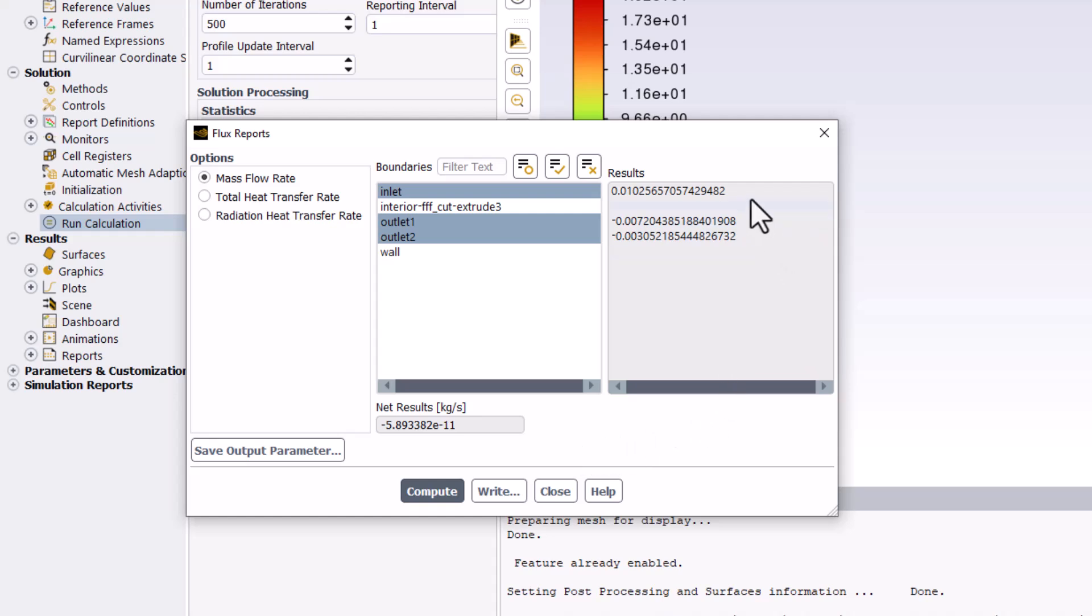The mass flow rate at each boundary is visible in the Results list on the right. A positive value indicates that flow is entering the surface, while a negative value indicates that it is leaving the surface.